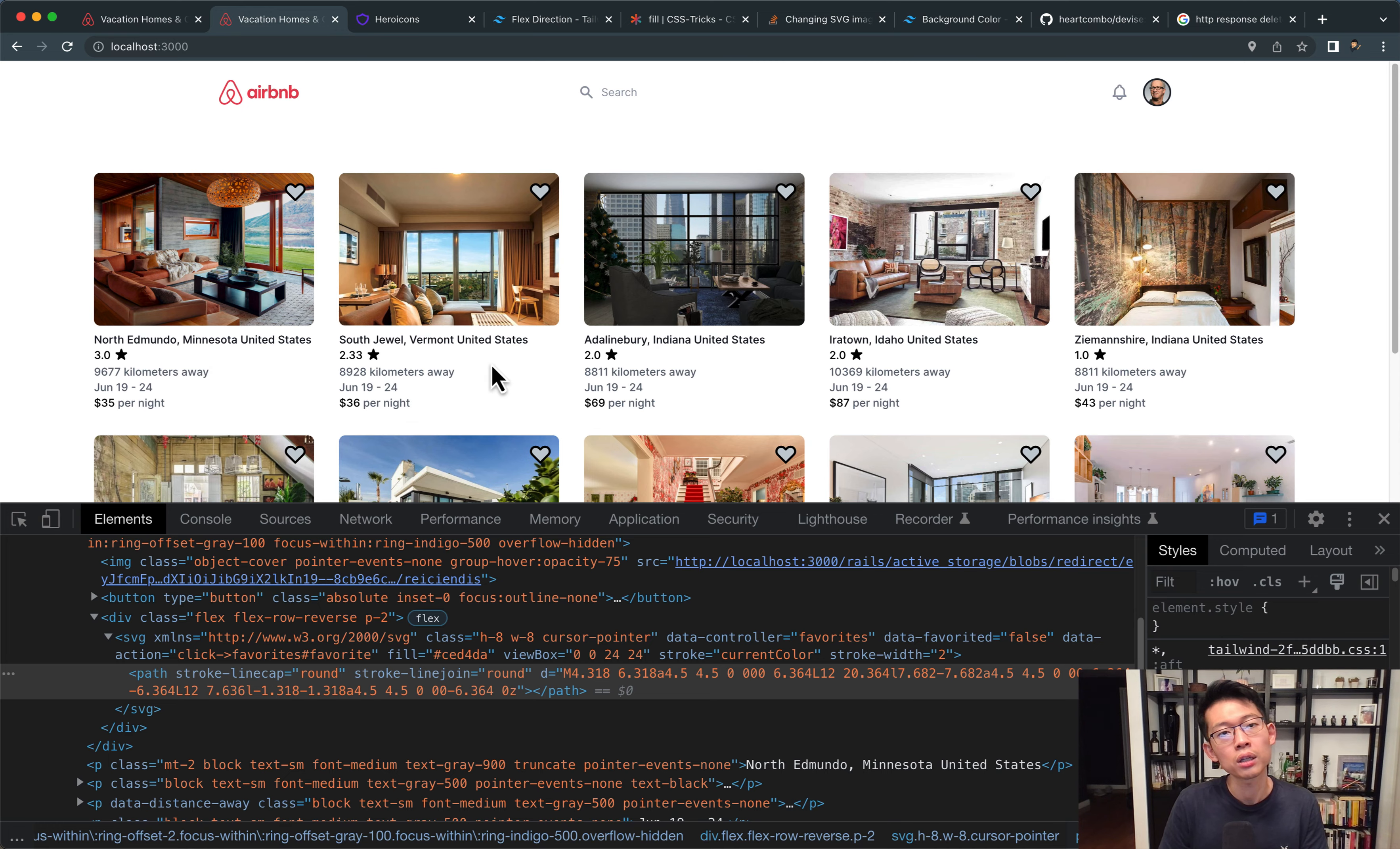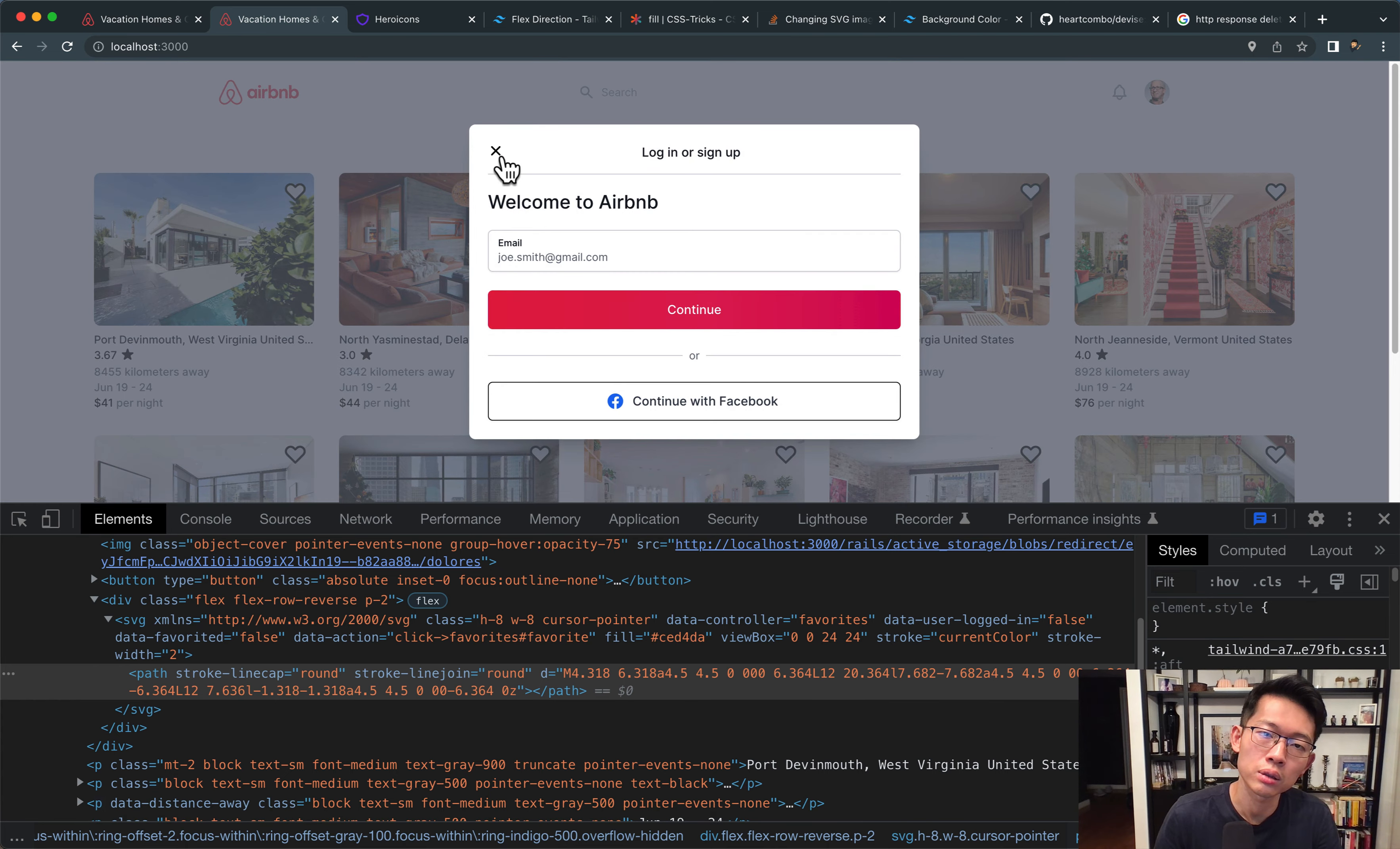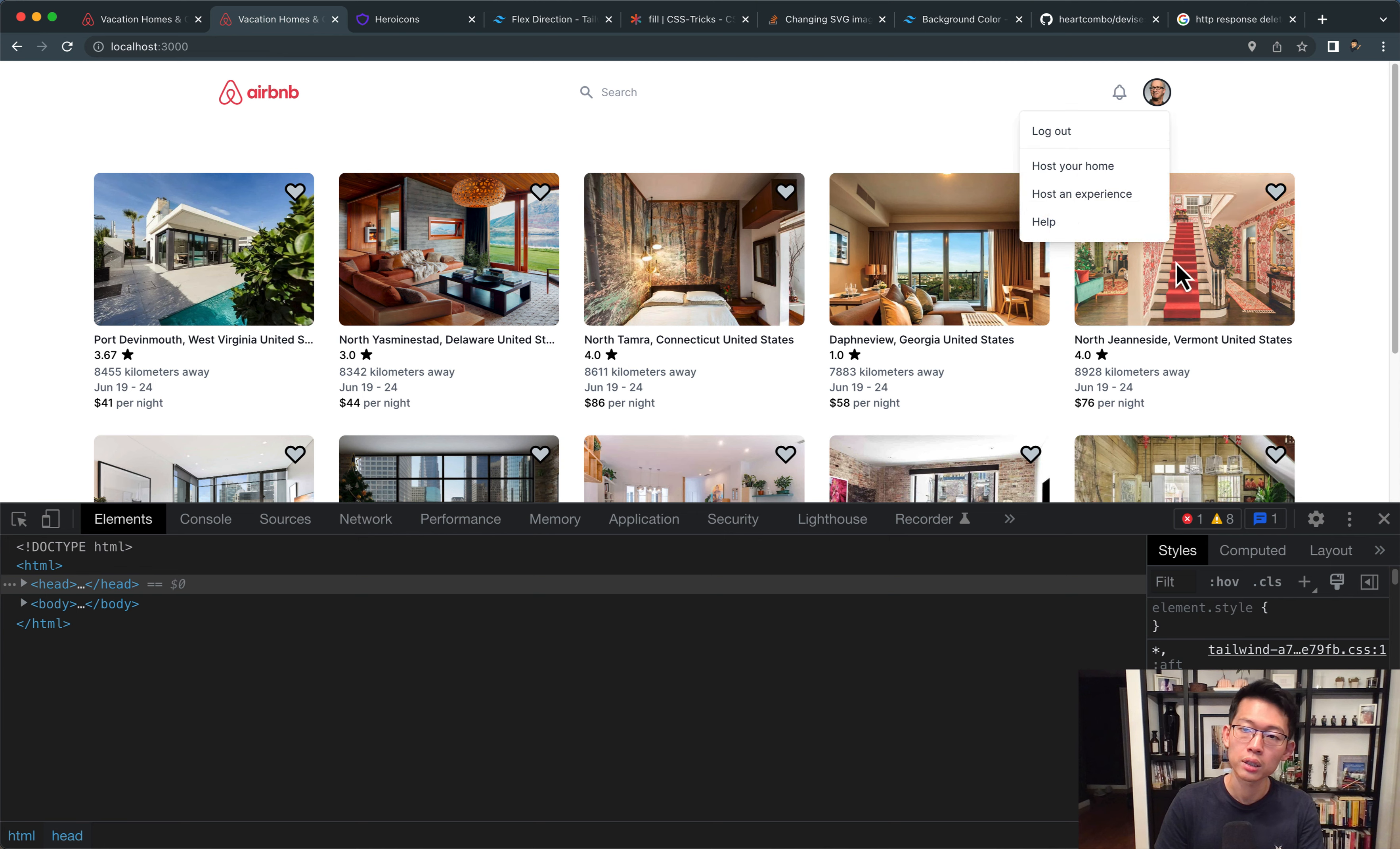And we'll say, I gotta start the server. And you can see that once I'm not logged in, since I'm not logged in, this model pops up, and nothing changes to the heart color. However, if I'm logged in...